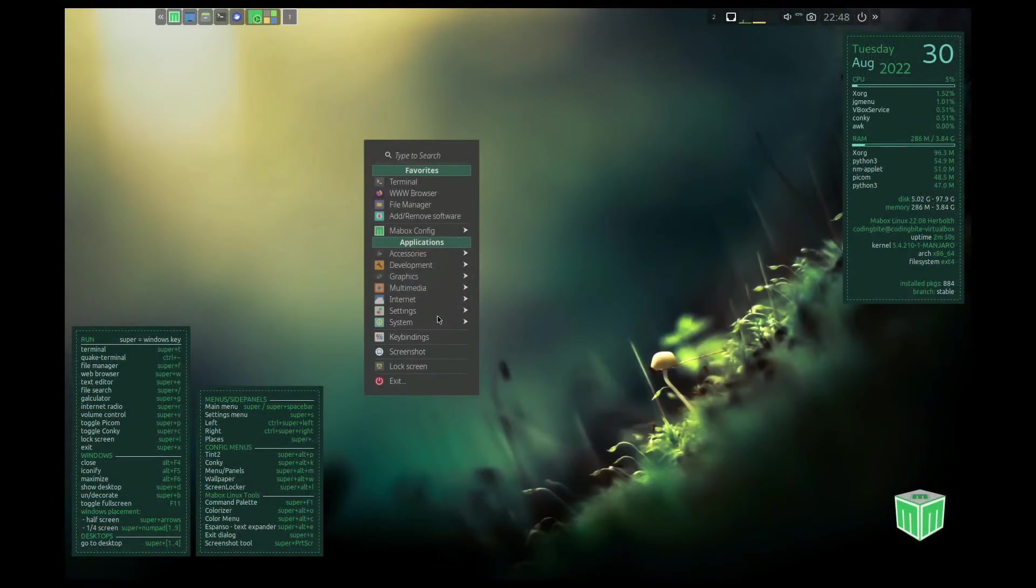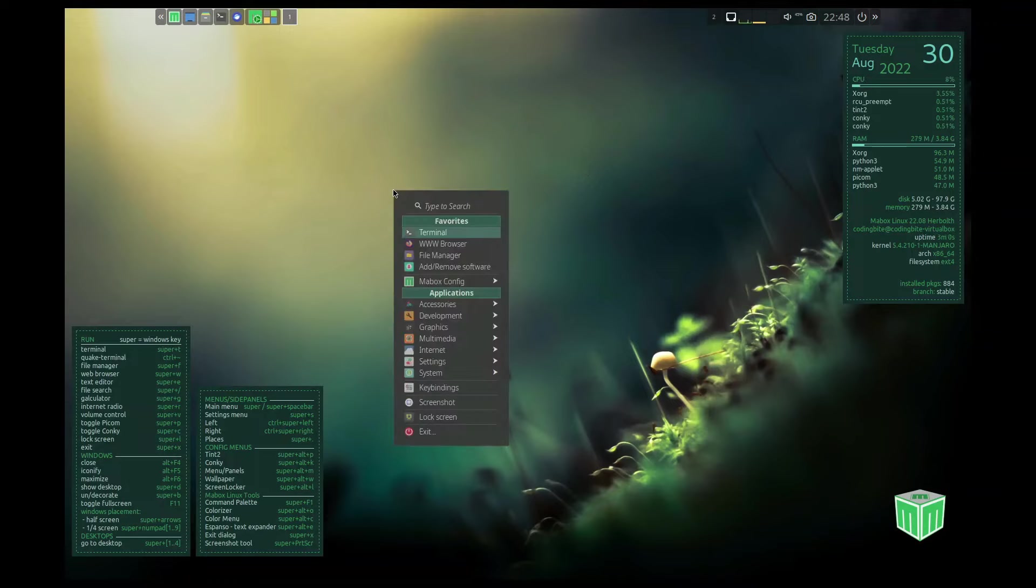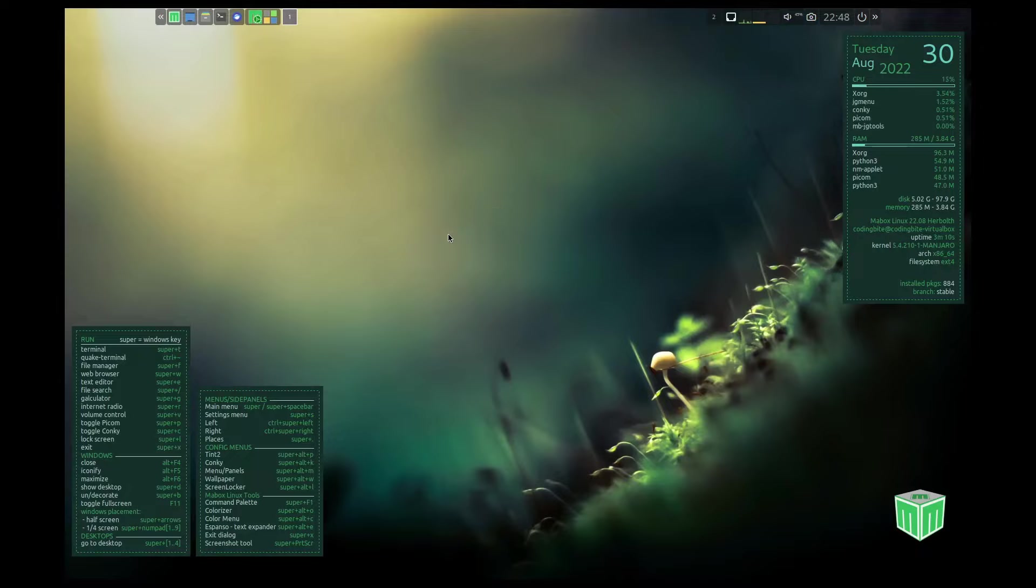A Tint2 panel, Conky items for desktop information, and a right-click menu for quick access to applications and settings contribute to its immersive computing experience.